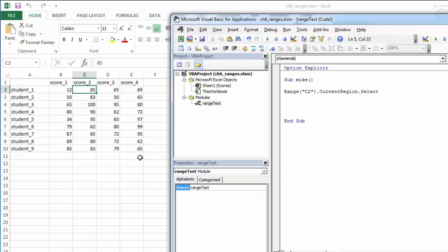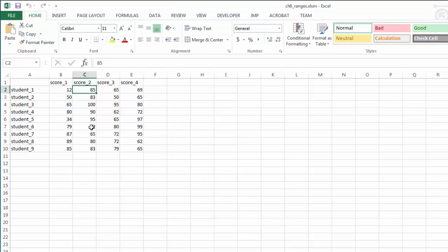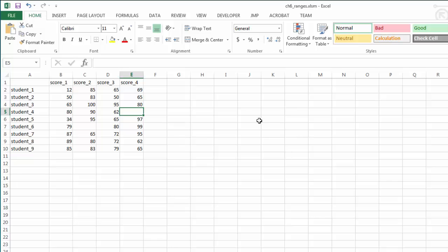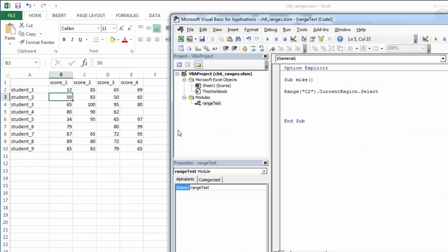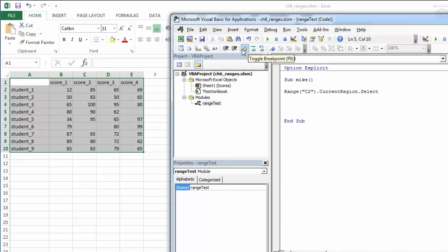If I had some blanks in the middle of my data, it's still not impacted because it has to be an entire blank column or an entire blank row for our current region. So let's see if it correctly selects this. We would expect everything from A1 to E10 to be selected, and it is.